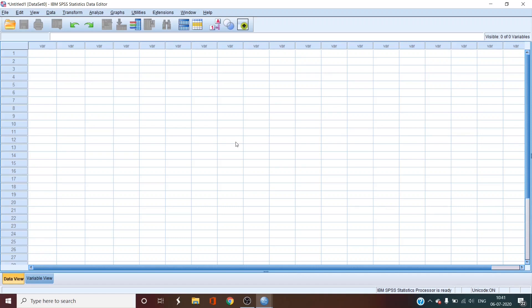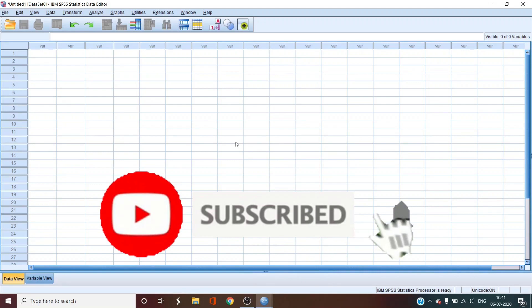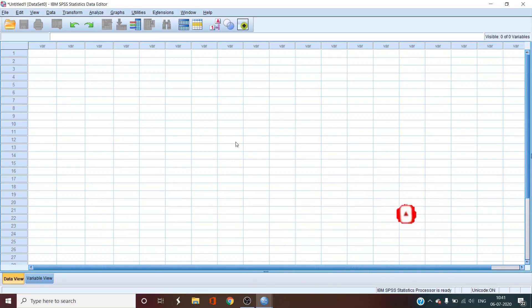Before we begin this masterclass, if you want to increase your knowledge on any tech support, software or language, then be sure to subscribe by clicking the red subscribe button on this channel and also the bell icon next to it so that you never miss an update. So, let's begin.